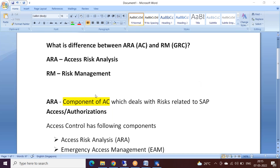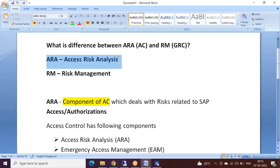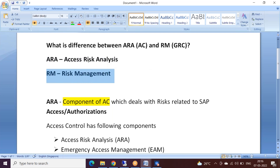Hi everyone. In this session we are going to see what is the difference between ARA, which stands for Access Risk Analysis, and RM. ARA is a component of Access Control, and Access Control is a component of GRC Risk Management. Both tools talk about risk, but I want to give a clear explanation of how they differ exactly.